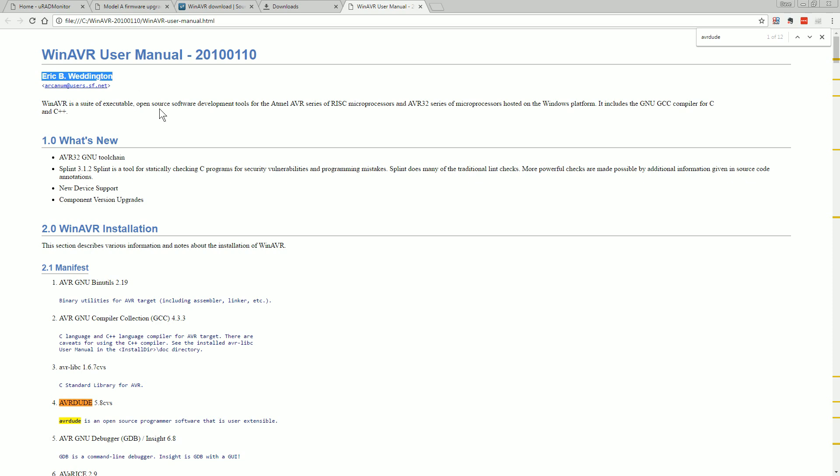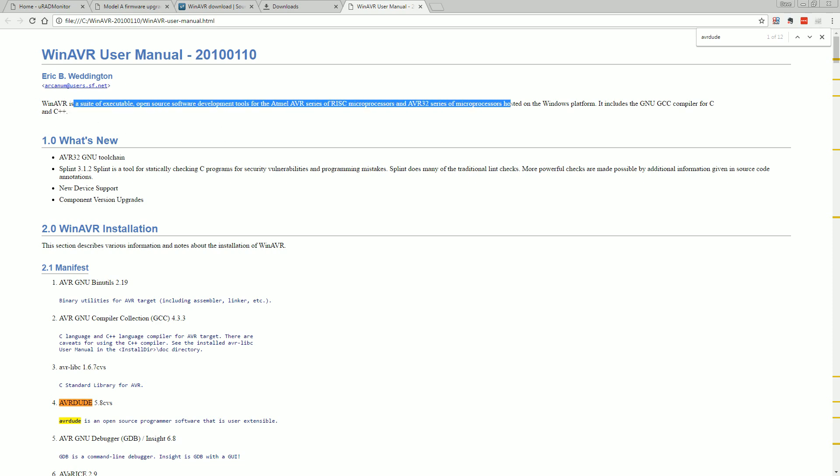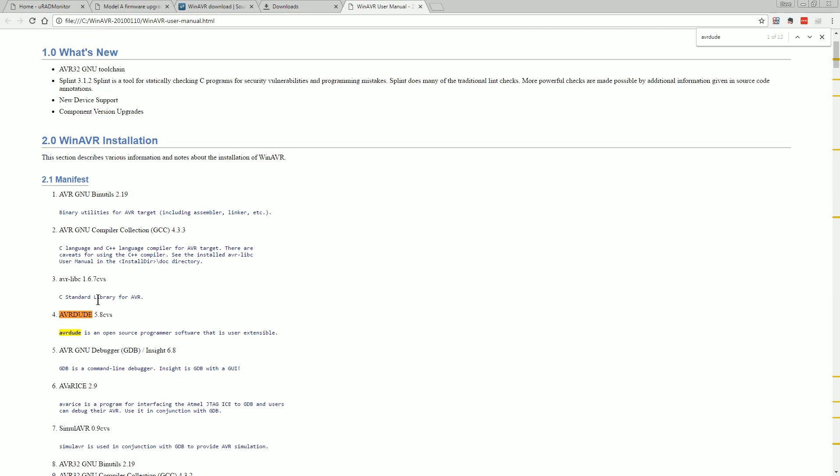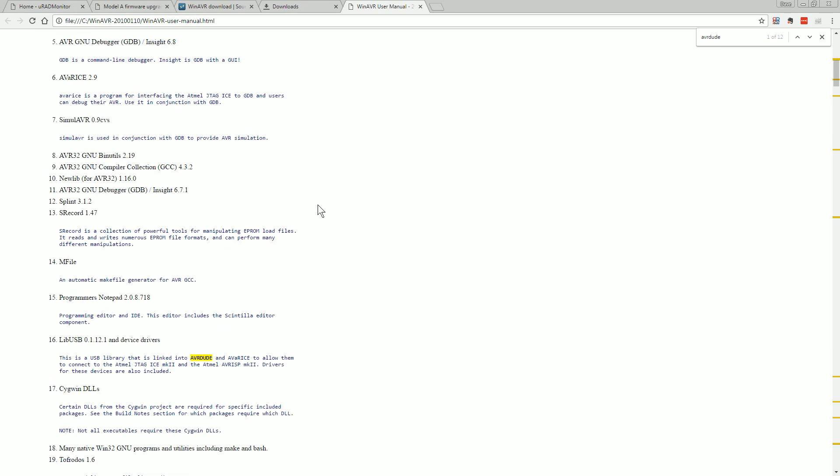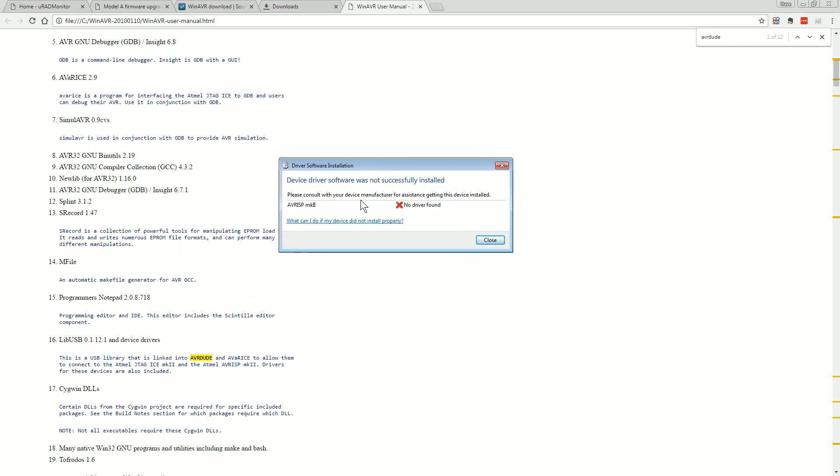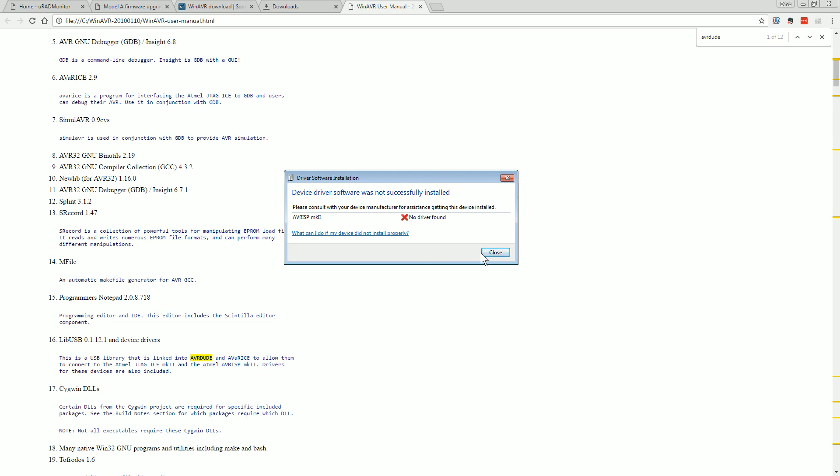Eric B. Weddington who maintains this open source WinAVR is like an open source suite of executable open source software. Fantastic, and yes it contains AVR dude 5.8 CV, open source programmer software that is user extensible. So there you go. Now I presume I've got to plug in my AVR ISP AVMk2 programmer. Hopefully this works, we'll find out. I'll plug it in and it's installing device driver. Here we go, driver not found. Terrific, first hurdle.